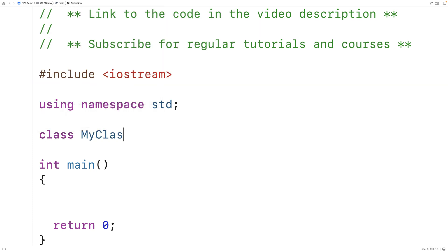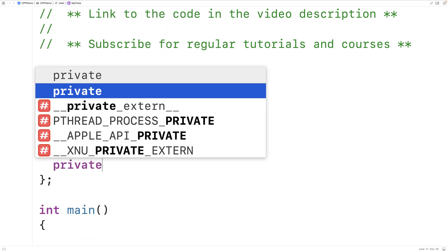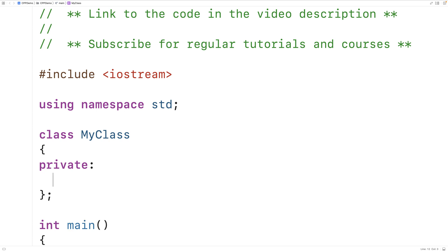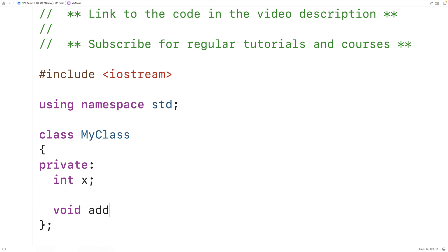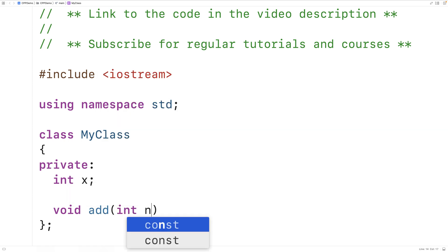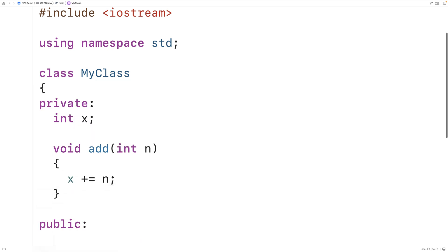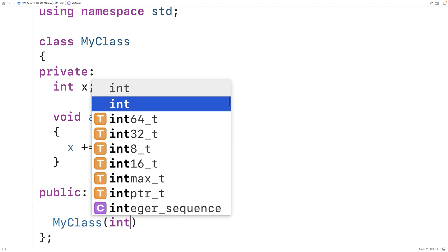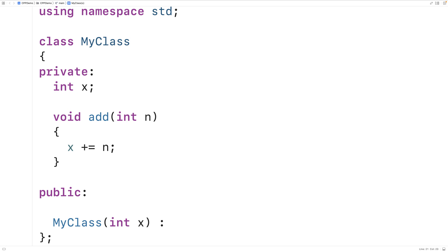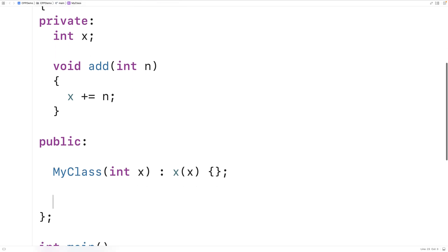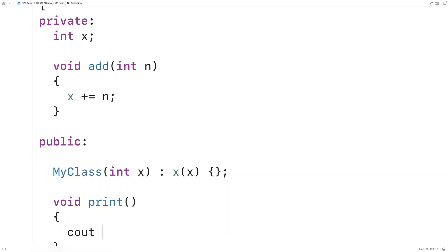For example, if we have a class called MyClass, this class could have protected and private member variables — we'll have a private member variable x. The class can also have protected and private member functions. We'll have a member function called add that accepts an integer n as an argument and adds n to the x member variable. We'll also make a public constructor that accepts a value for x and sets the member variable x to that value. We'll make one more public member function — void print — which just outputs x, followed by an end line.